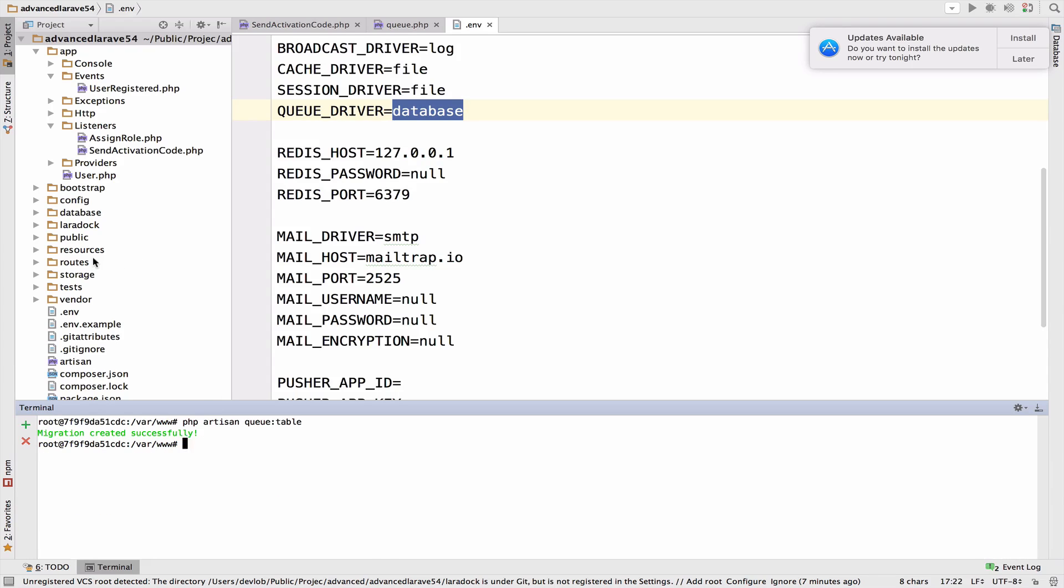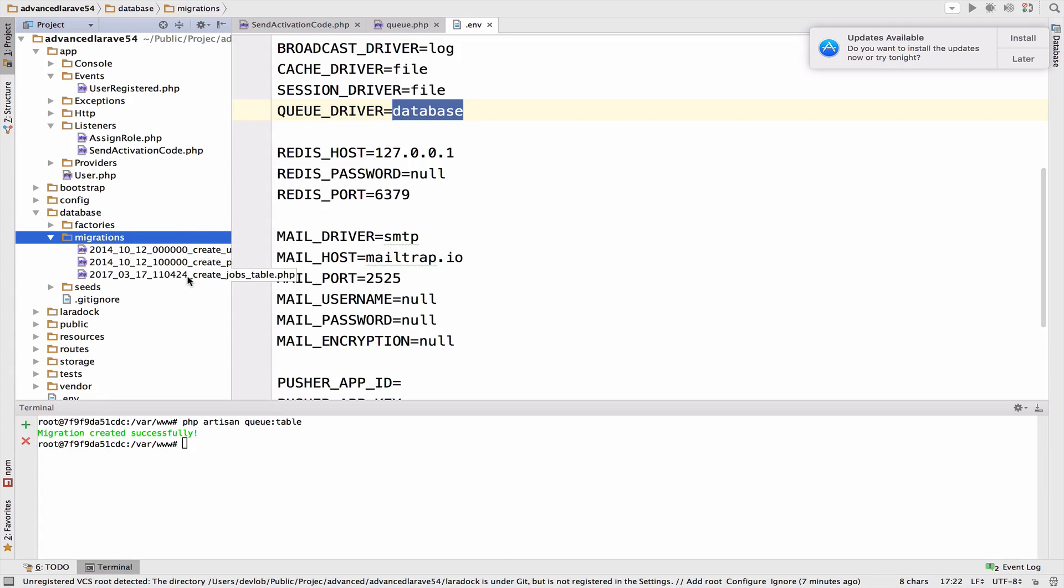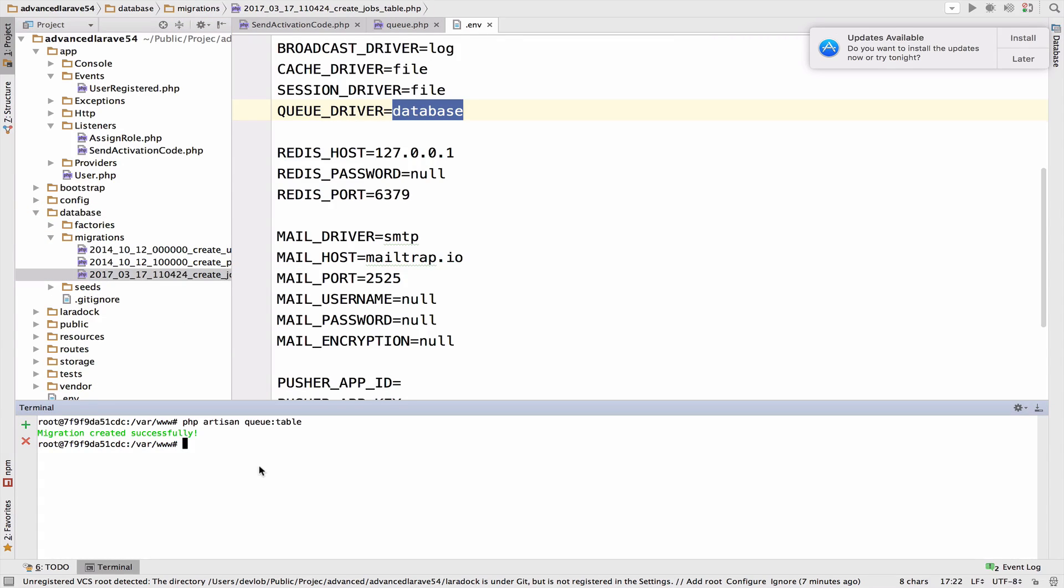So let's create the migration: php artisan queue:table. The migration is created and you should have it right in the database migrations folder. It is right here. Now we have to migrate, but before I do that, let me do something else first.